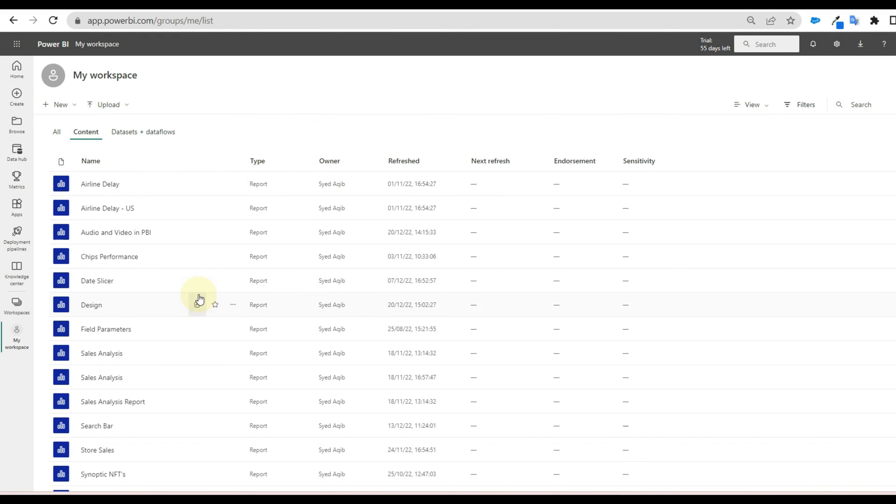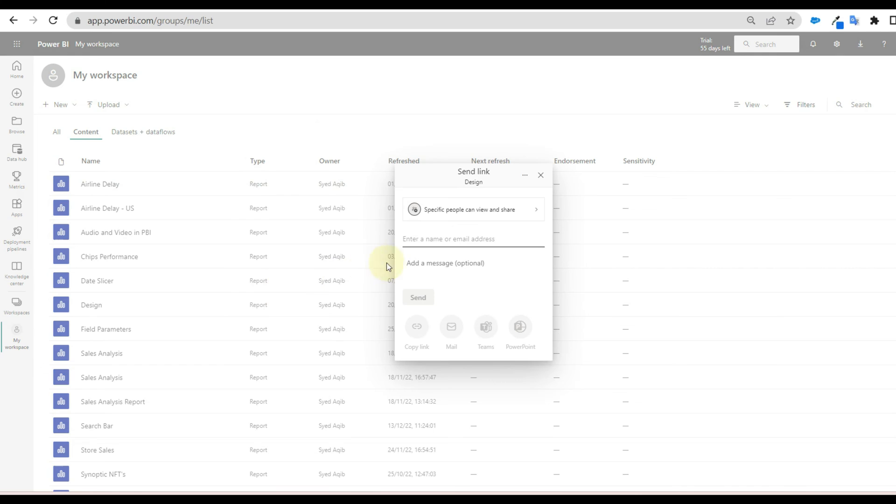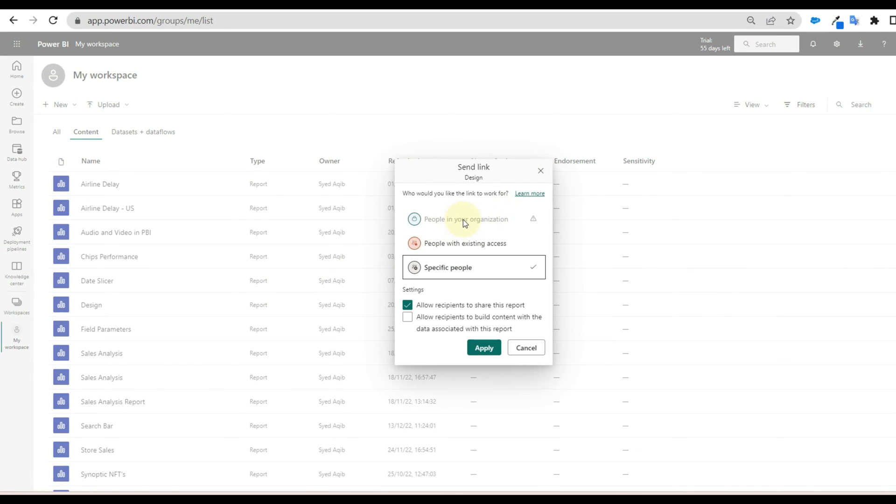Once disabled and applied. Let us go back to the report and check. And there we can see it is disabled.